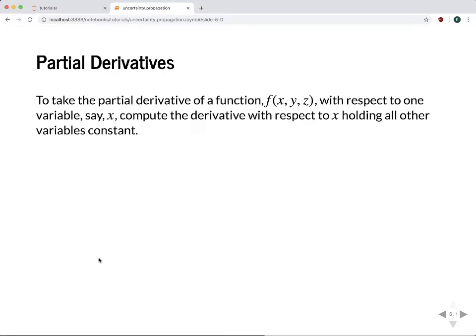Since this involves partial derivatives, here's a quick reminder of how to calculate them. If you have a function with multiple variables — say x, y, and z — and you want the partial derivative with respect to x, you take the derivative as you normally would, but hold the other variables constant, treating them as constant values.